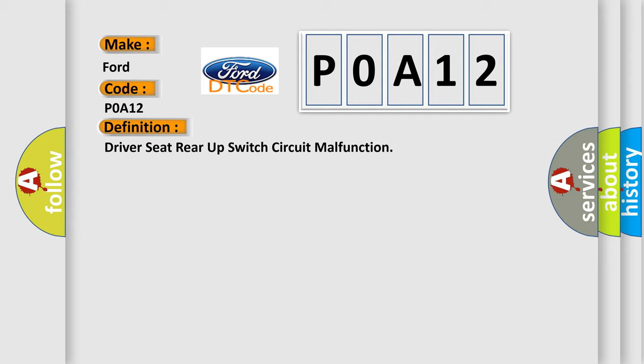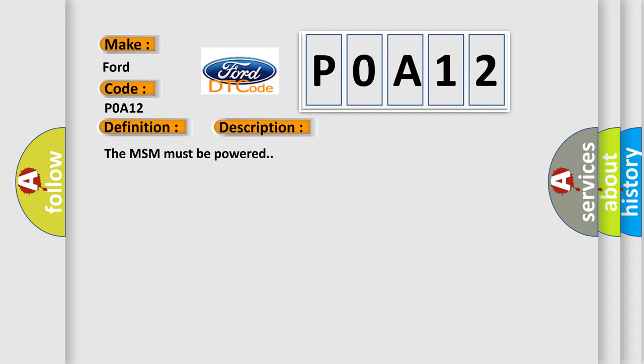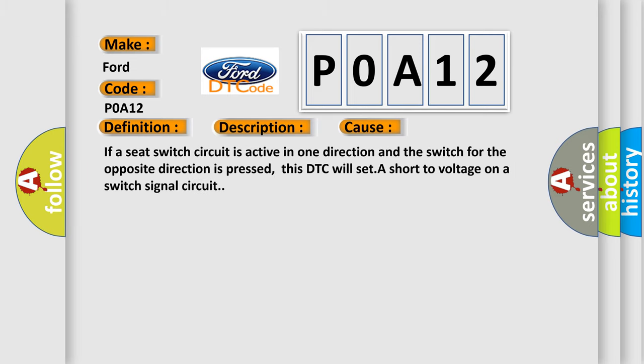And now this is a short description of this DTC code. The MSM must be powered. This diagnostic error occurs most often in these cases: if a seat switch circuit is active in one direction and the switch for the opposite direction is pressed, this DTC will set. A short to voltage on a switch signal circuit.